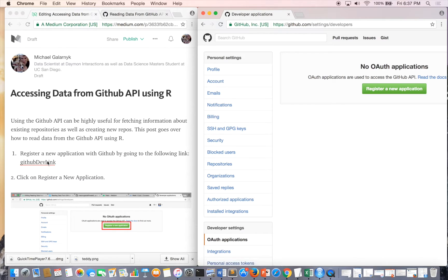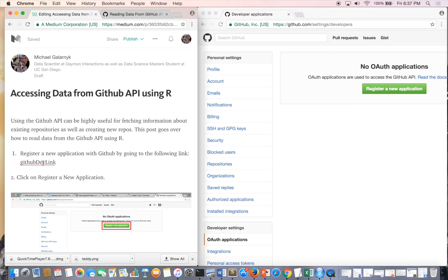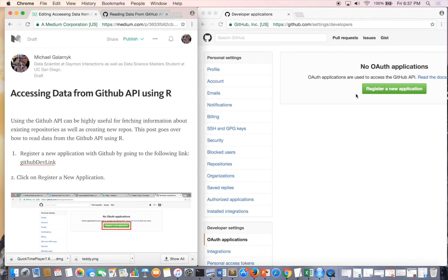The first thing we have to do is go to this link and basically you're just going to register an OAuth application.